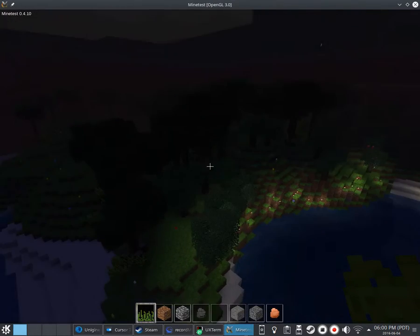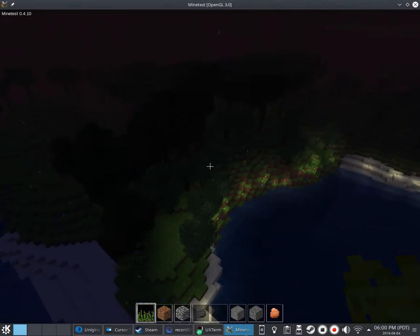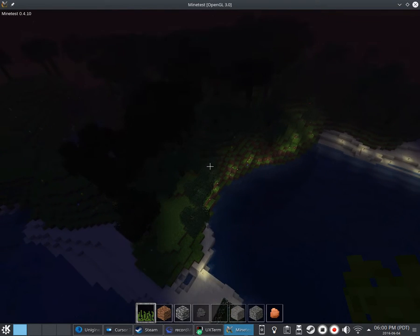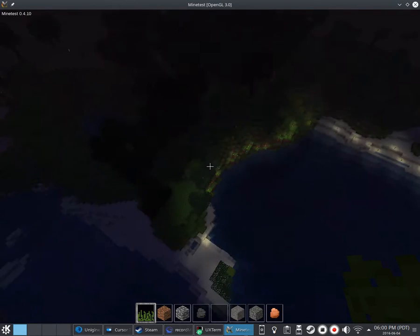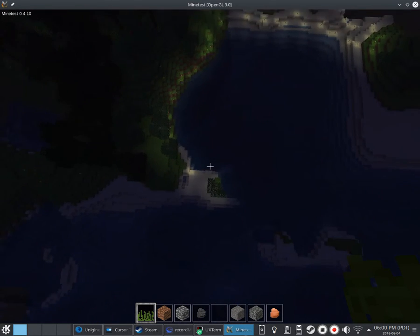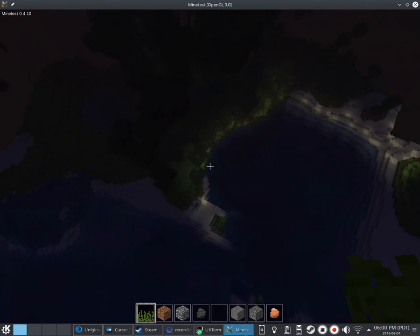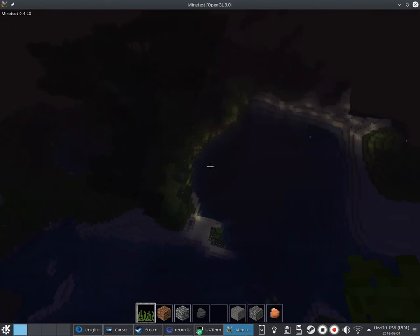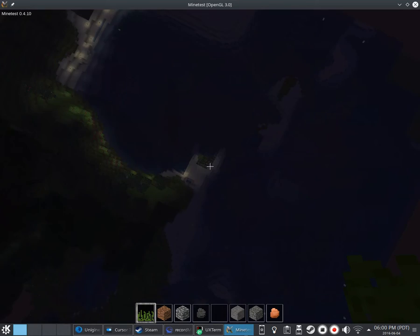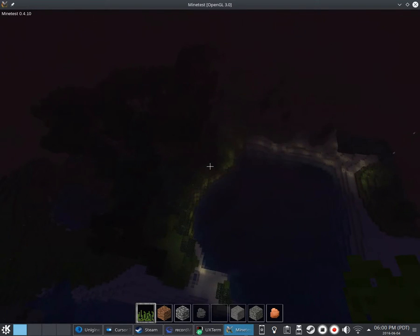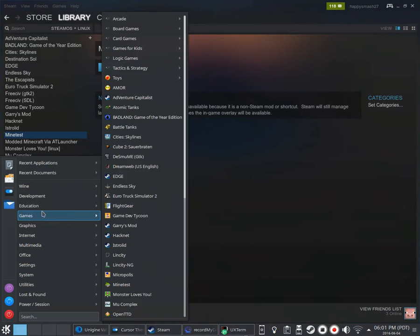And this is insane. Absolutely insane, I can't believe it. Oh, actually, it's running a little bit worse, but when you zoom out, it definitely runs a lot better.